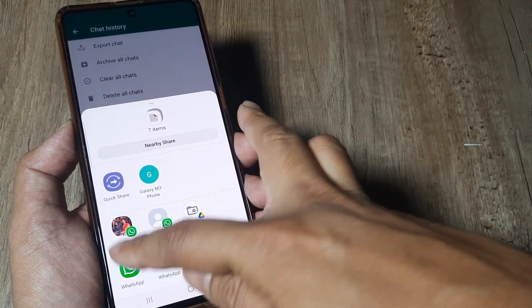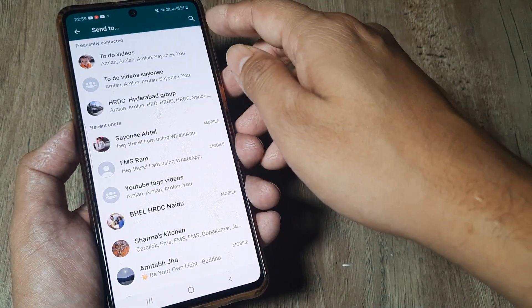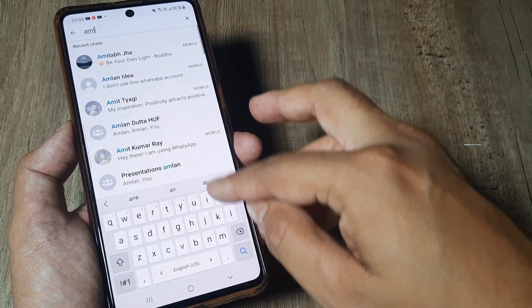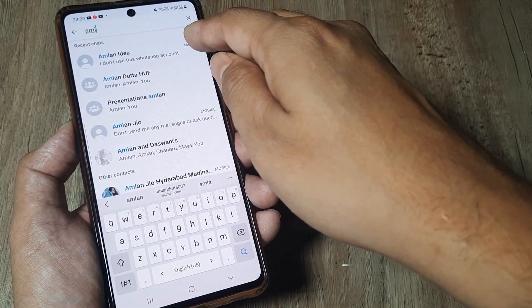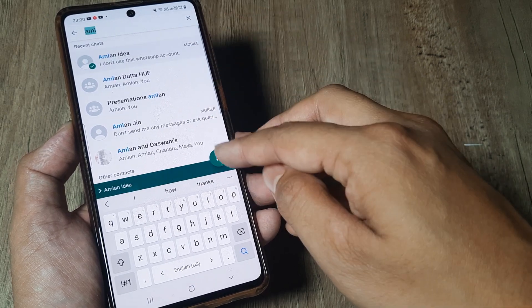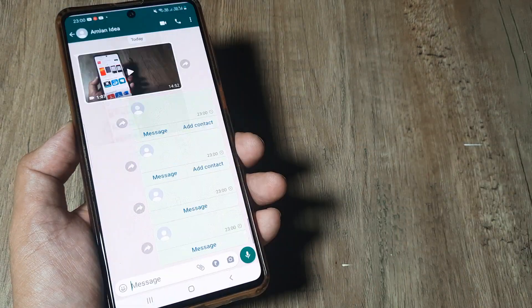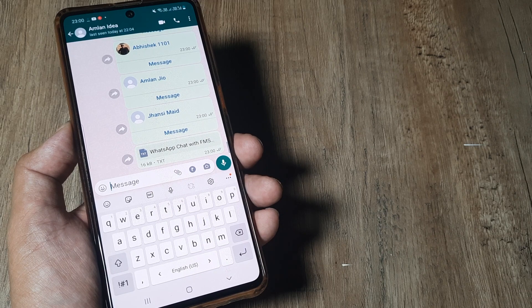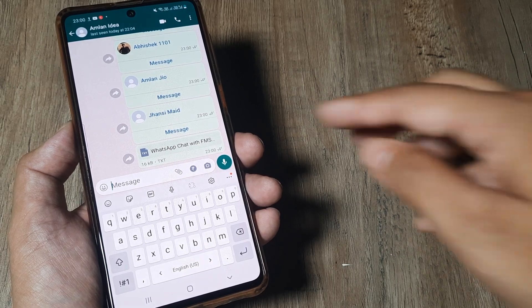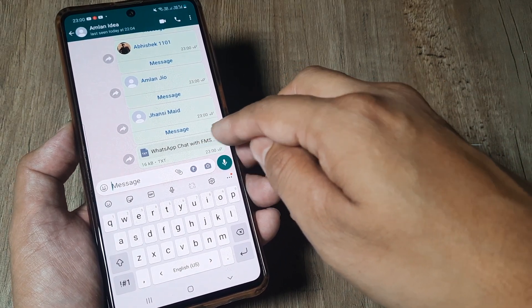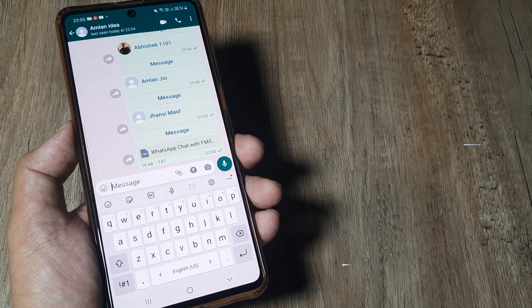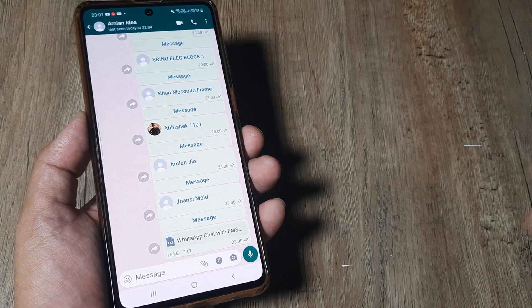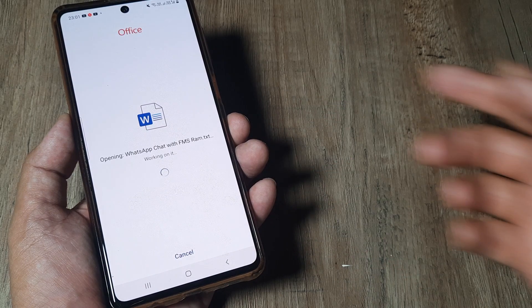You can send it to a certain WhatsApp. The choice is absolutely yours. Once you do that, I'll just send it to myself. So everything comes through and the WhatsApp chat with Ram has all come here.